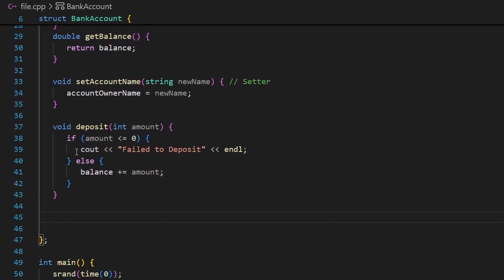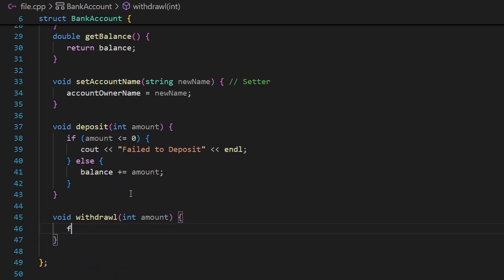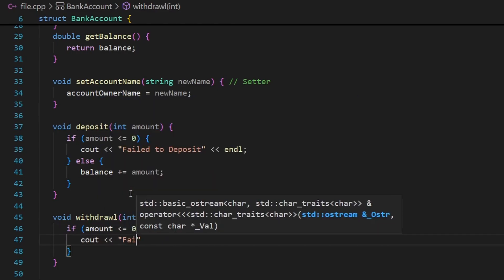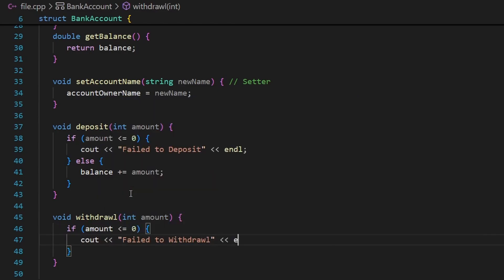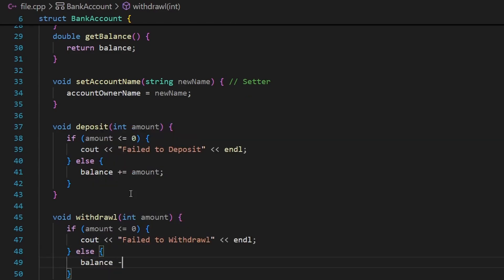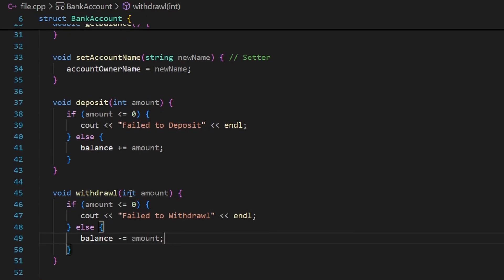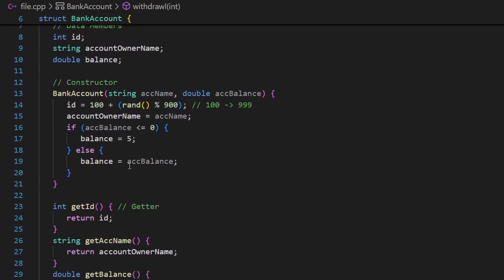Similarly, I'll add void withdraw(double amount). It's the same as deposit but uses subtraction. If the amount is invalid it prints 'failed to withdraw'. Otherwise balance -= amount, taking off a certain amount from the balance. This completes the bank account structure.